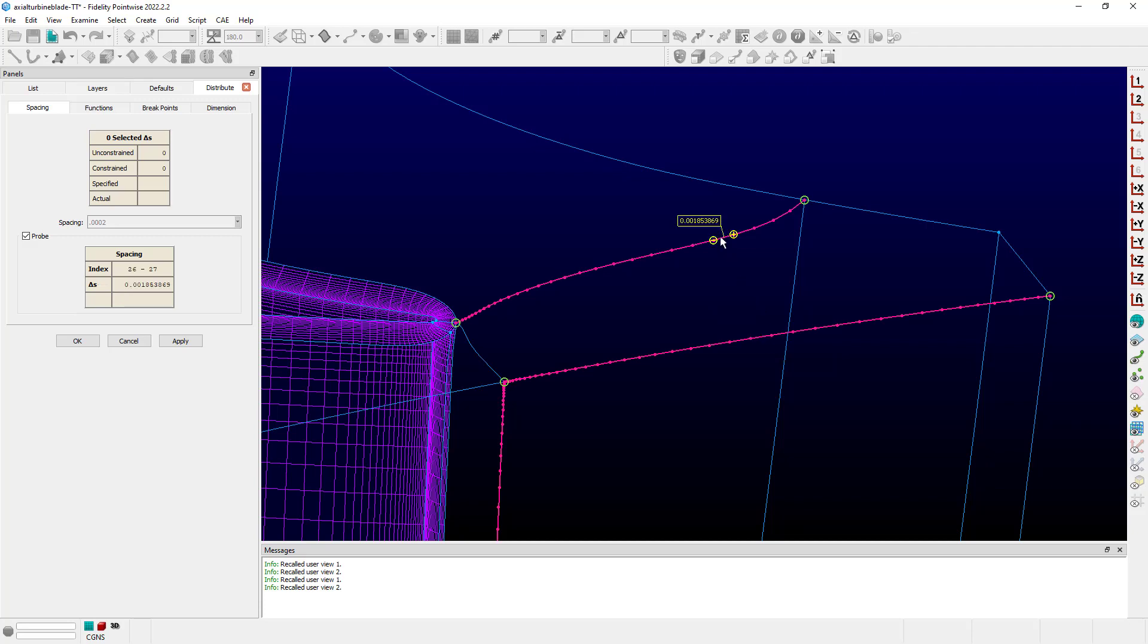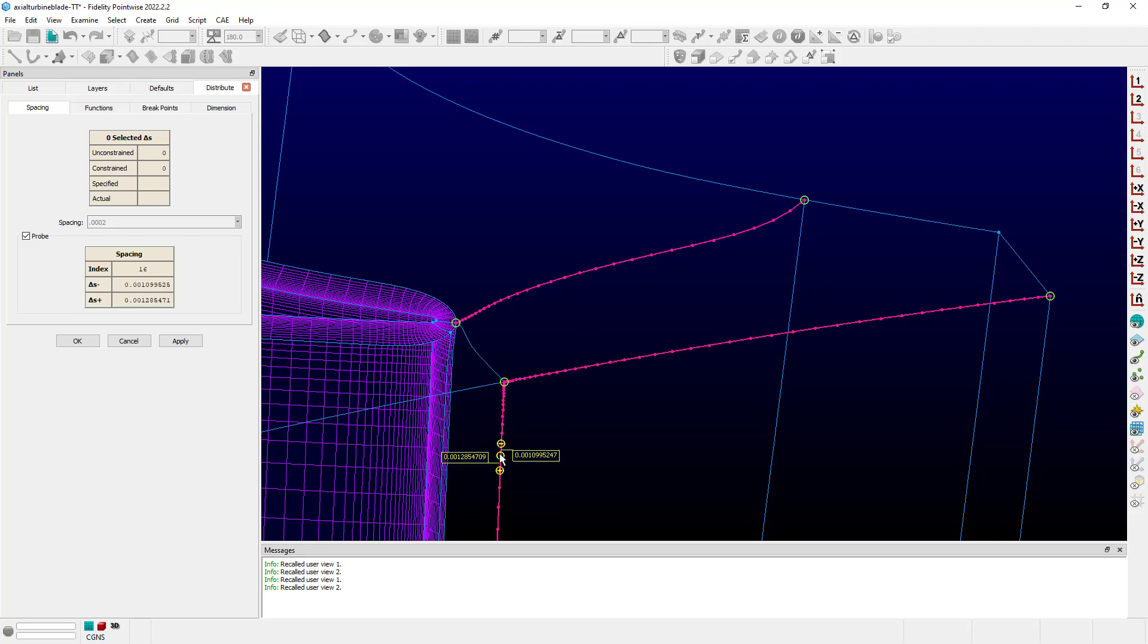And, of course, I can do this for all of the particular connectors that I currently have selected for the distribute command and easily and quickly interrogate spacing values that I have at great detail in the grid.